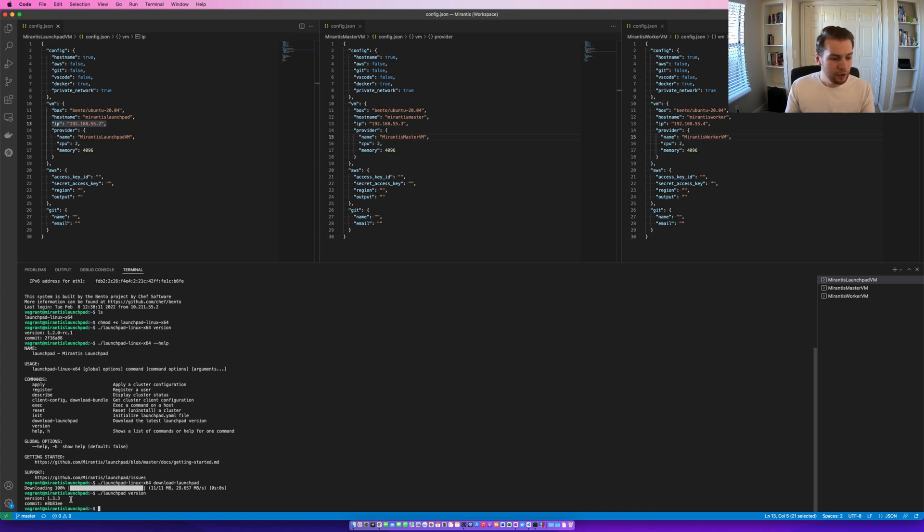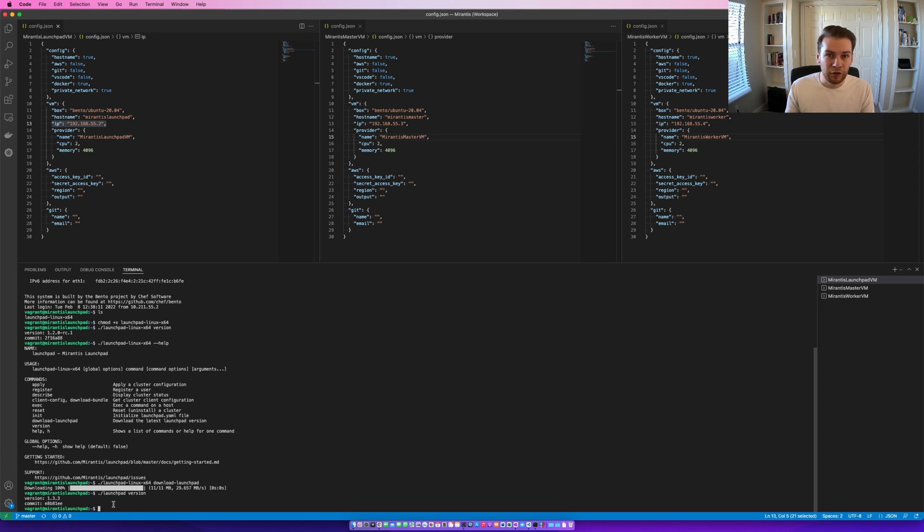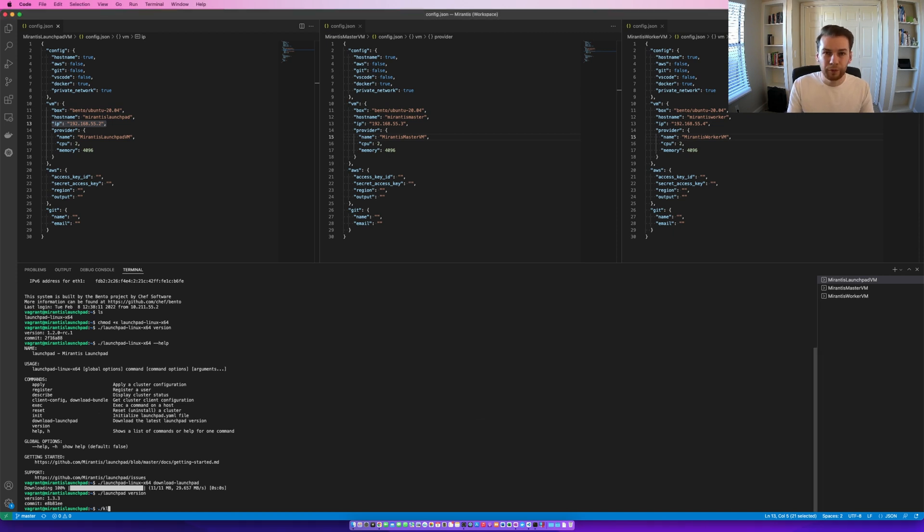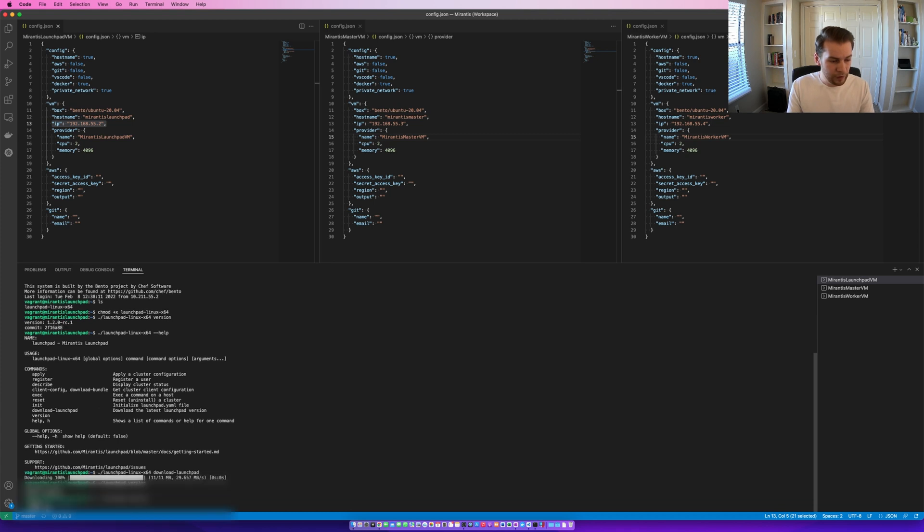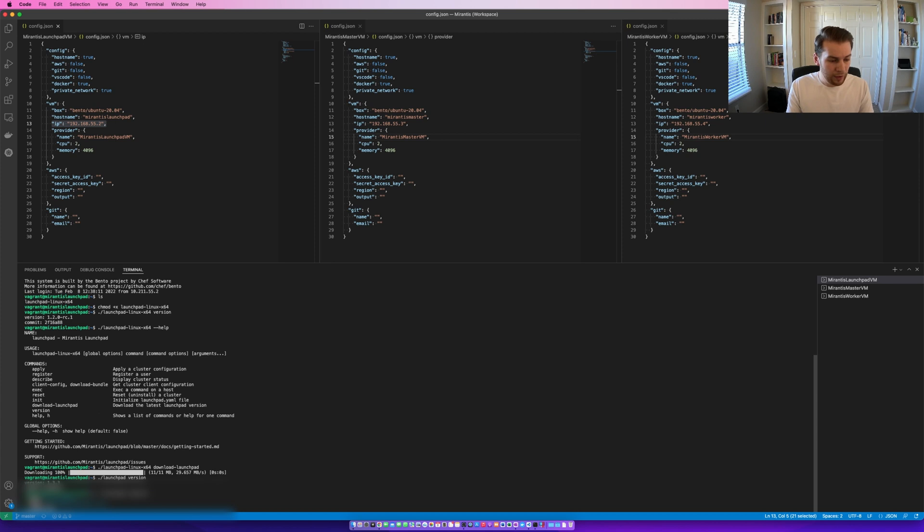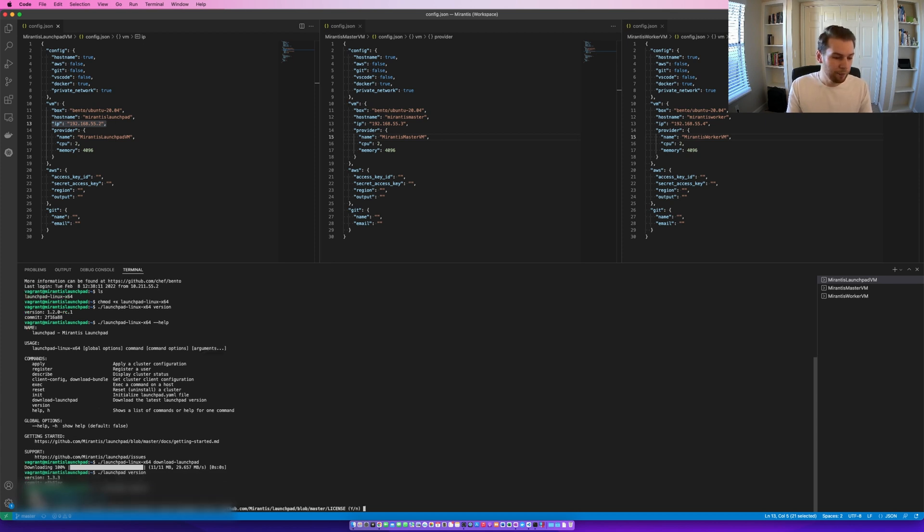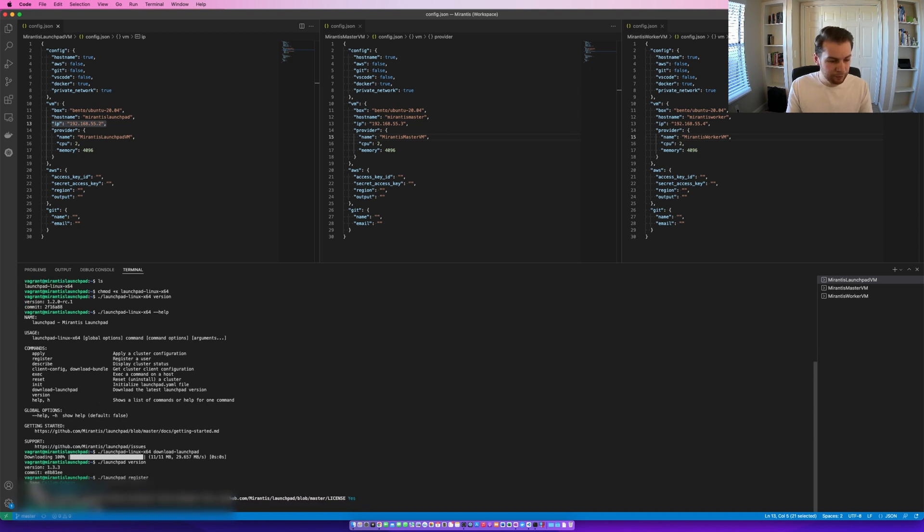And with that being said, we are now in a position to register, initialize a configuration file, and deploy those changes to the master and worker node. So, the first step will be to register. For that, we are going to run launchpad register. It's going to ask for your name. It's going to ask for an email address. And it's going to ask for a company. I've put any information in here. Agree to the license agreement. And registration has been successful.